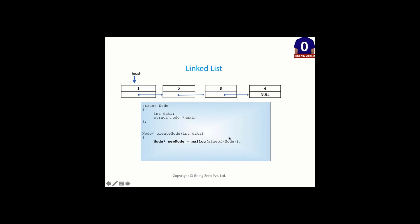So size of node will dynamically calculate that it has two fields, 4 bytes plus 4 bytes, 8 bytes. So we don't have to do manual calculation. And once we call malloc, malloc will return us the address of memory that is allocated in heap. That address we are storing in new node.